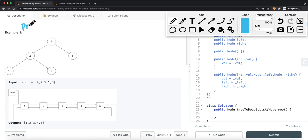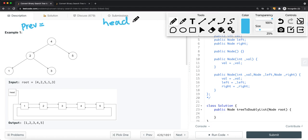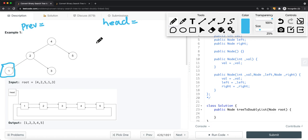What we can do is have a previous pointer that points to the previous node we visited, and also a head pointer that points to the head of the list. We're going to traverse the binary search tree using in-order traversal — left side, current node, right side. At the end, we visit the last node, which is the largest node in our tree. So we traverse node 1 first. Since head is null, we set the head pointer to point to the first node we visit, and the previous pointer becomes node 1.